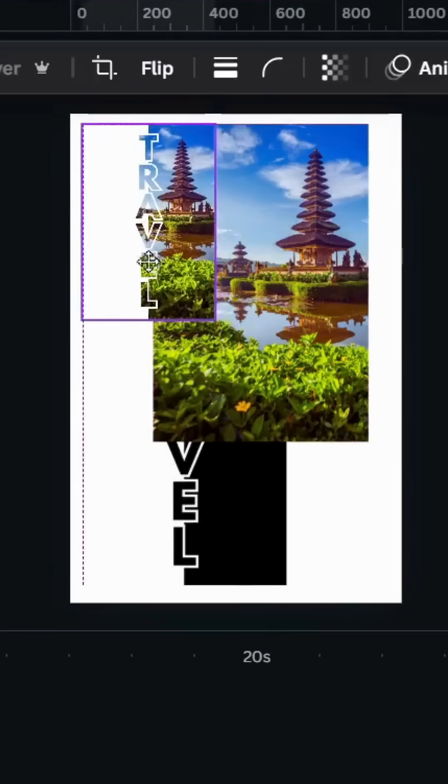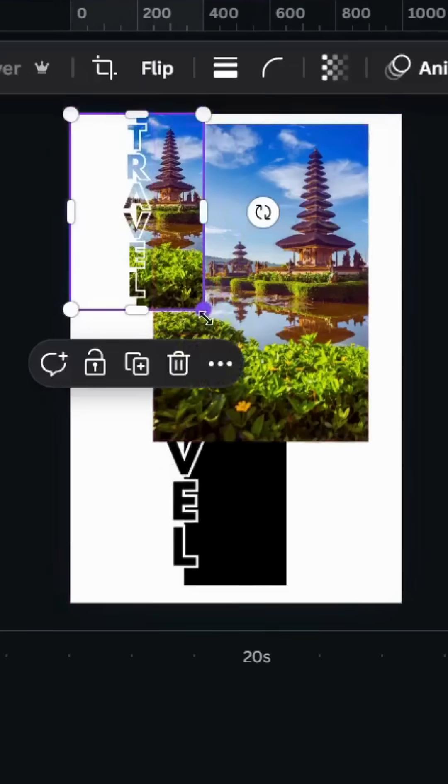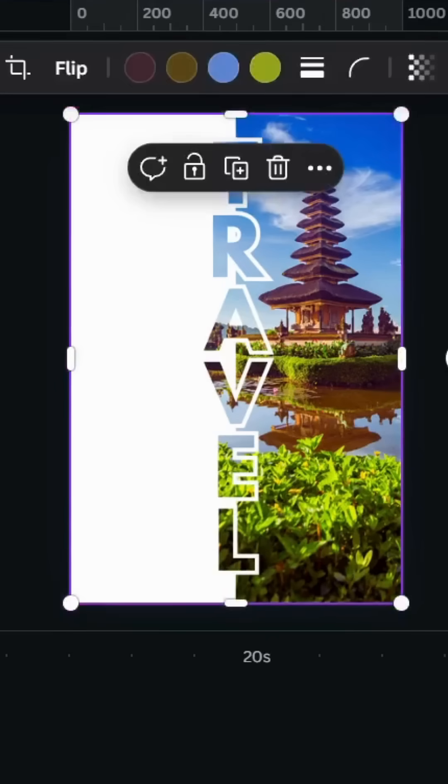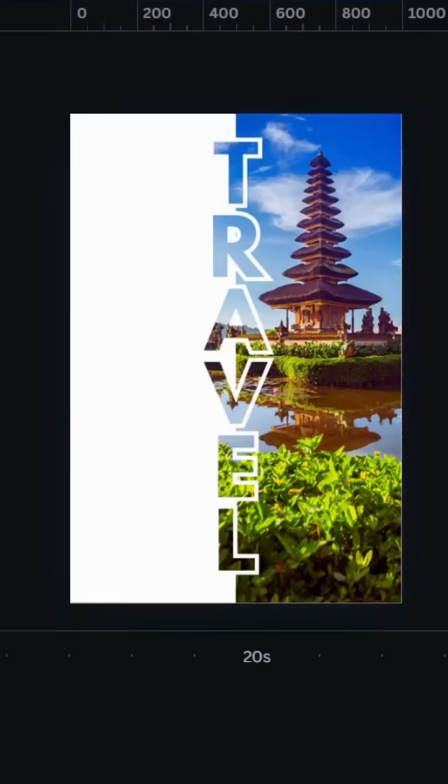Let's increase the size. Here is the final result. I hope you like this tutorial. Subscribe to the channel to learn more about Canva. See you next time. Thank you.